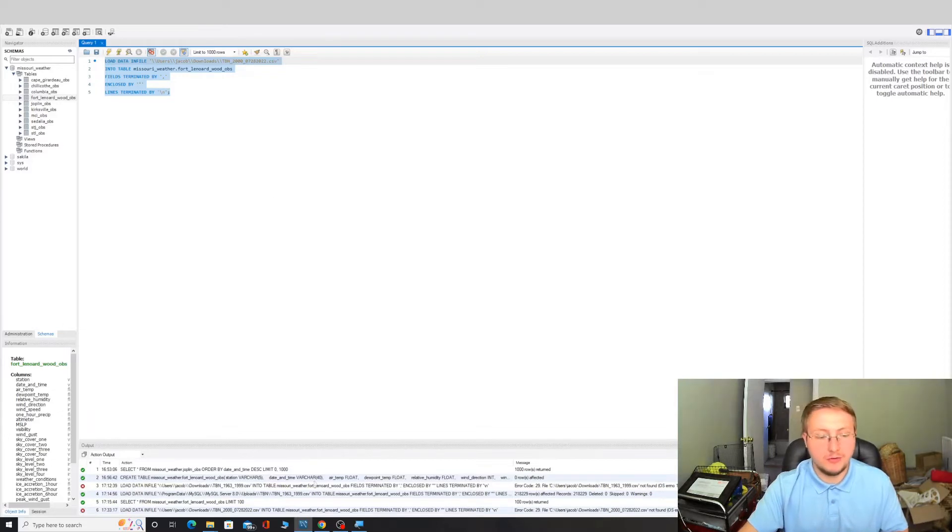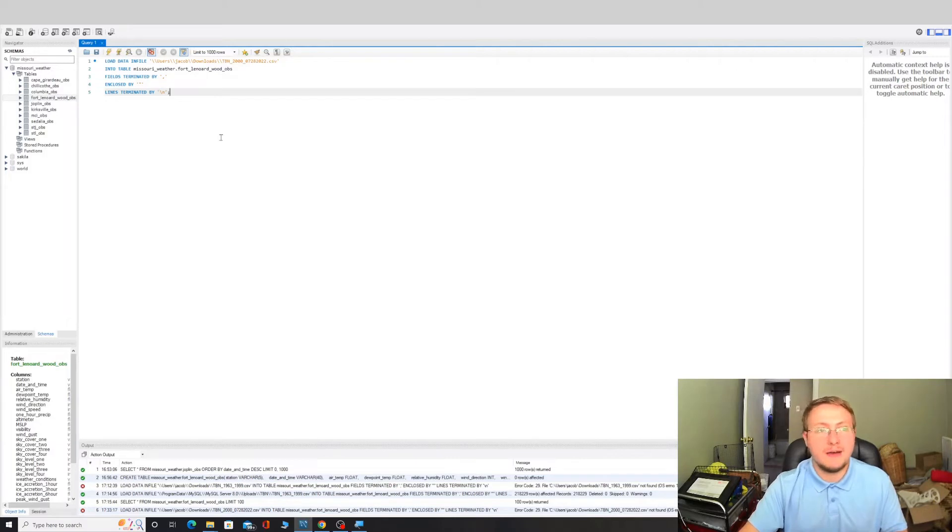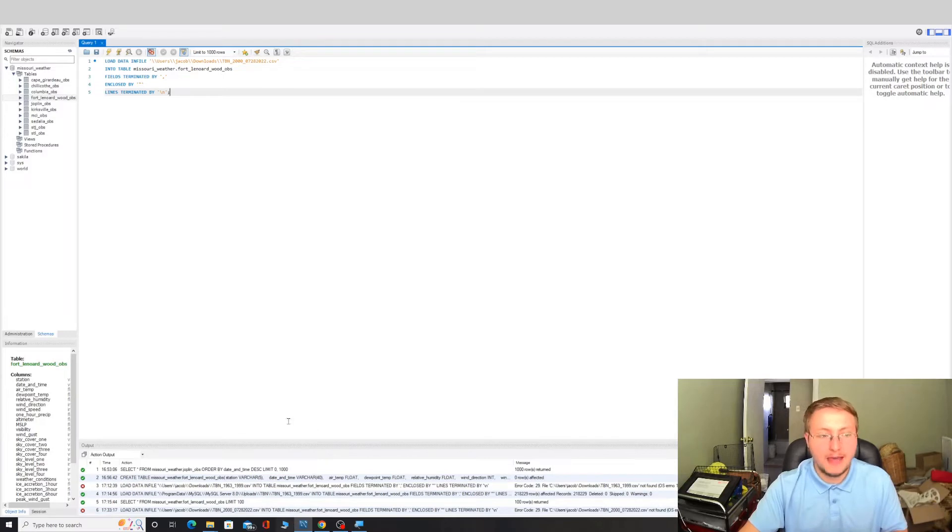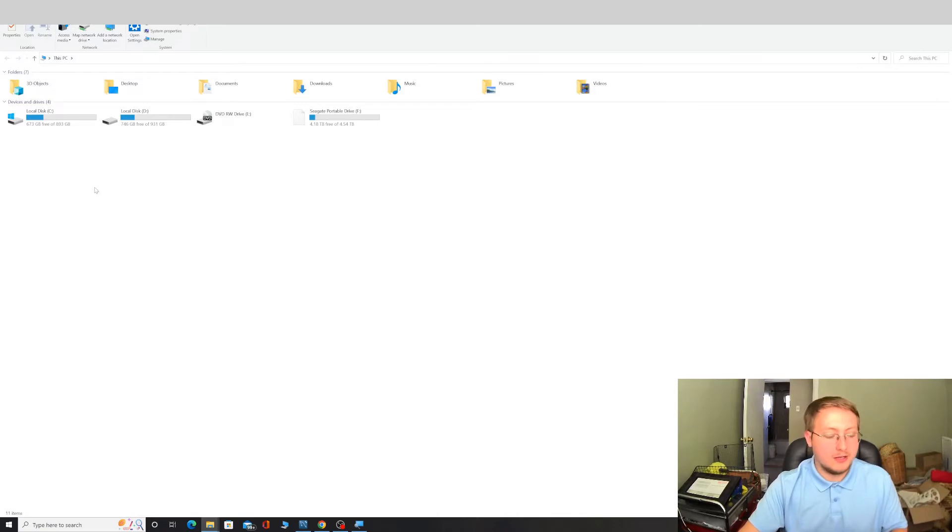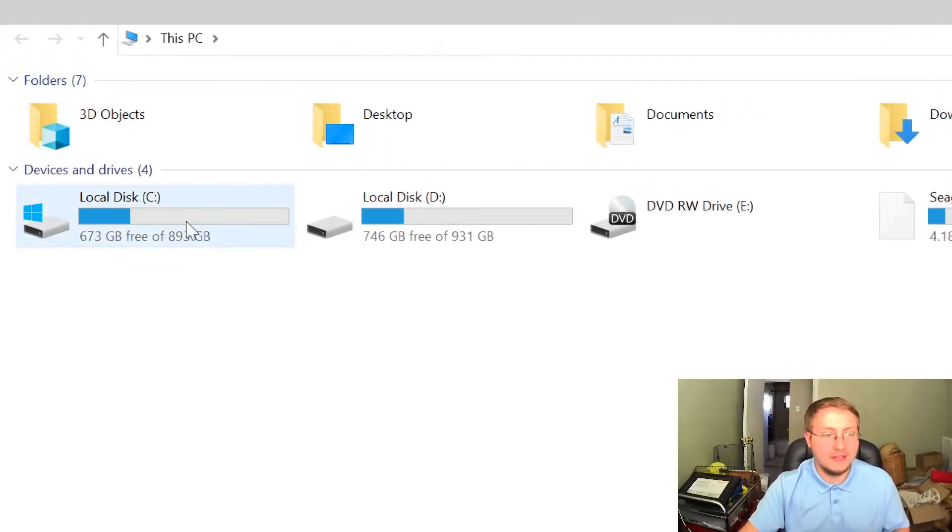So we're going to get a permission denied error anytime we try to import a file that is not in a specific file path location on the computer. That's just something that is specific to MySQL. I know that there's a way that you can disable that, but for the sake of simplicity I'm just going to show you where you can actually put that CSV file so that this query will run correctly.